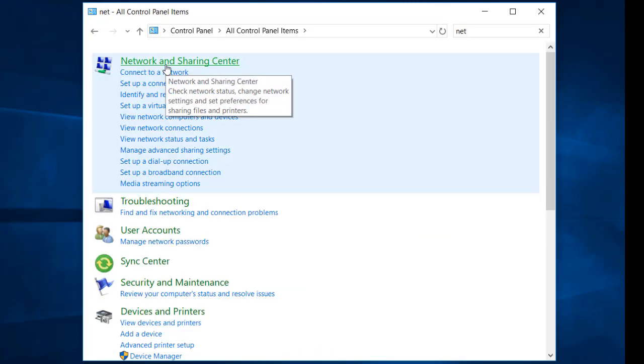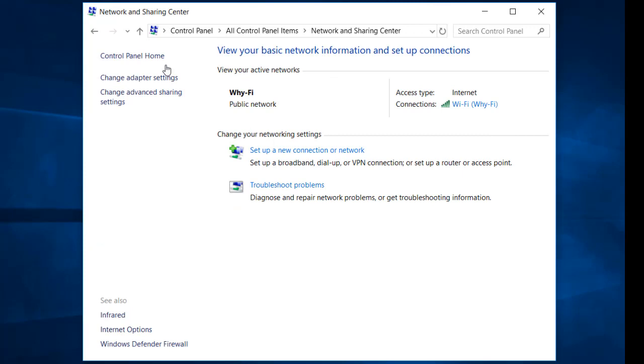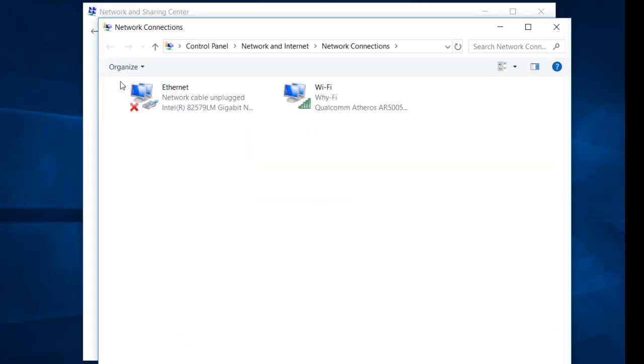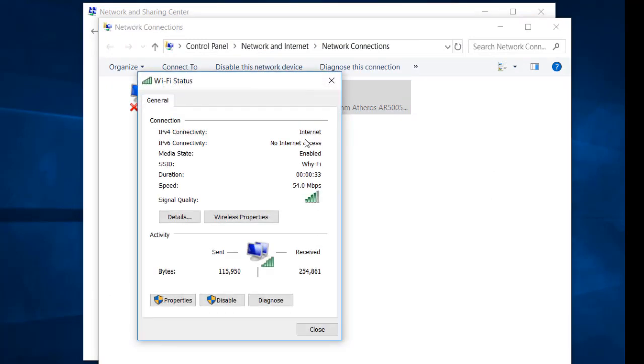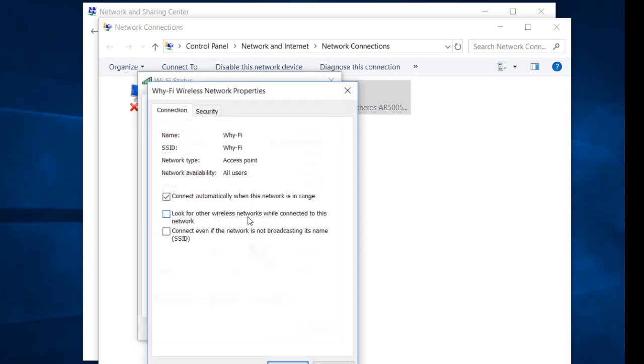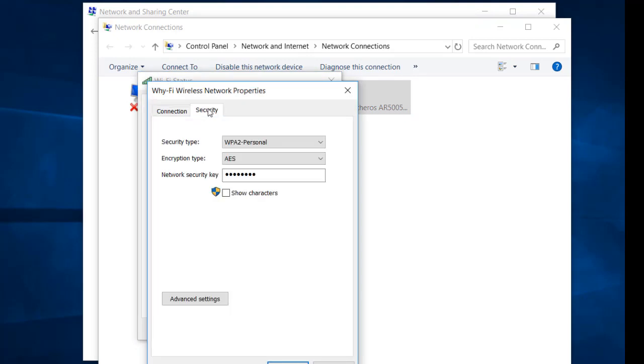And here you have change adapter settings. You are going to come to your Wi-Fi status and the same procedure will be applied here - wireless properties and you are going to check that security as well.